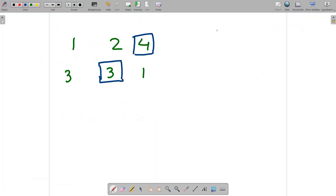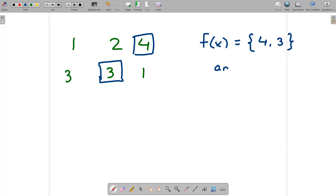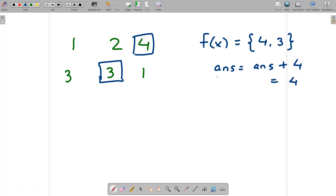Our fx array is [4, 3]. The answer is incremented by max(fx) = 4, so answer becomes 4 (initialized at 0). We then delete those elements — 4 and 3 are removed. The new grid becomes [[1, 2], [3, 1]].